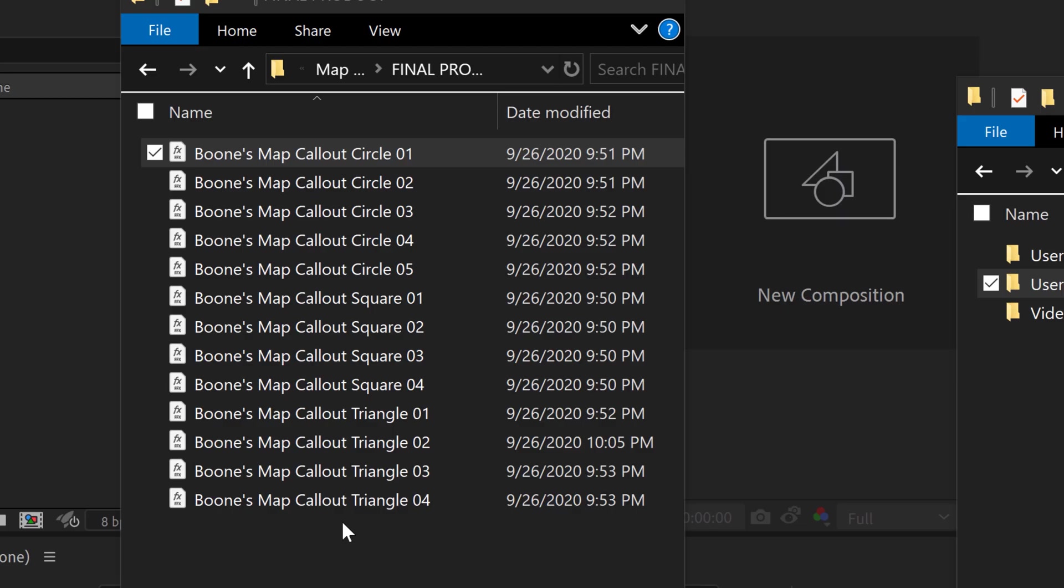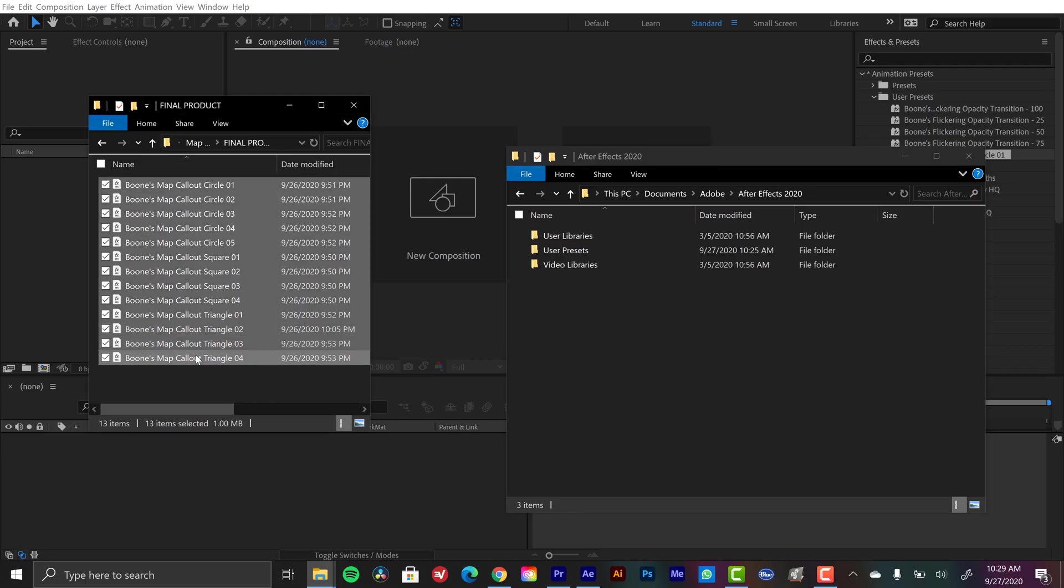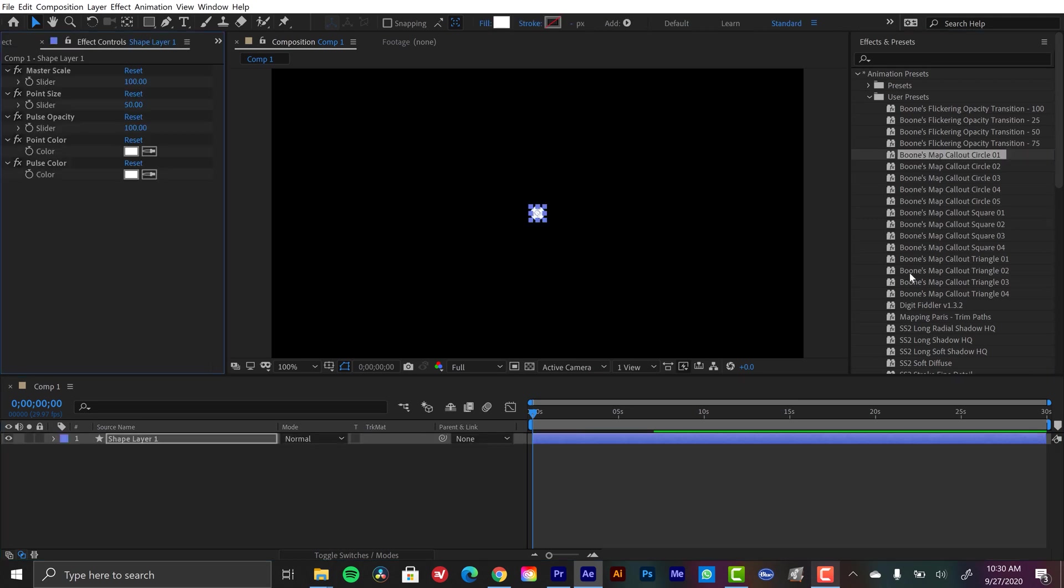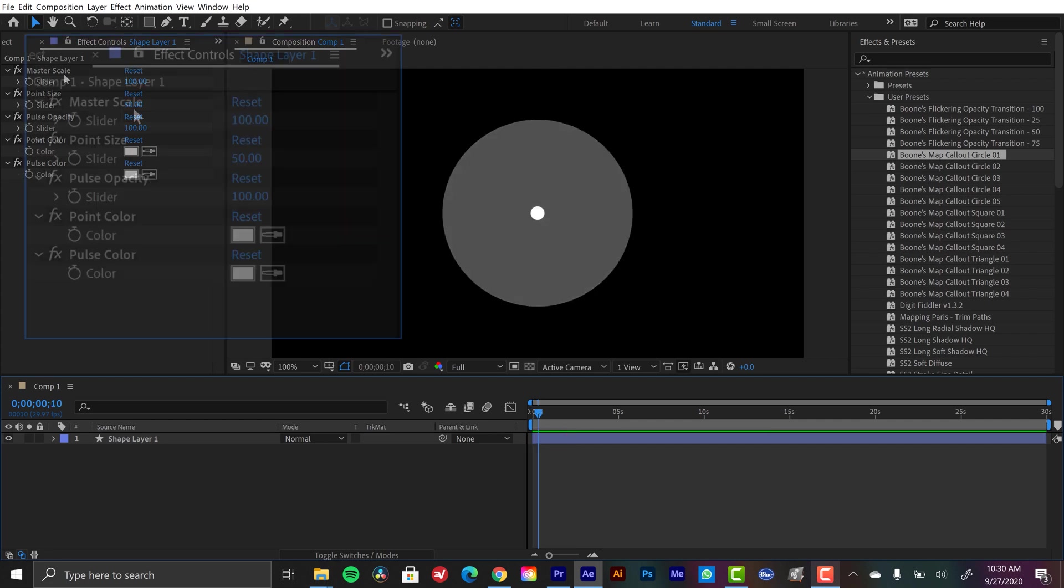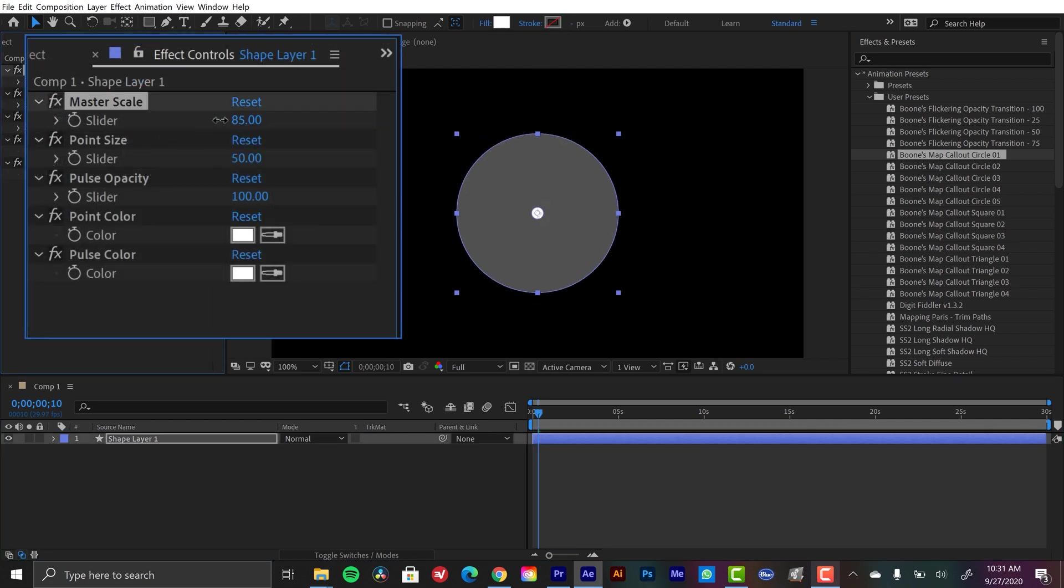And if you end up liking that animation preset, I have a premium version of this product. It contains 13 animation presets. They're really cool. To apply those, you simply double click them, it'll create a new shape layer from scratch that has the animation set and ready to go, and they have some slider controls so you can customize them.